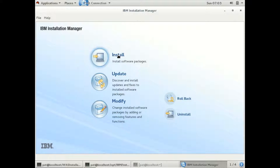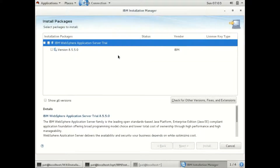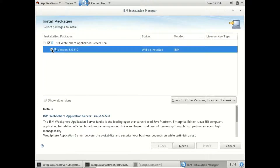Now Installation Manager knows exactly where the WebSphere software is located, so we can just click on Install to install WebSphere. I want to install version 8.5.